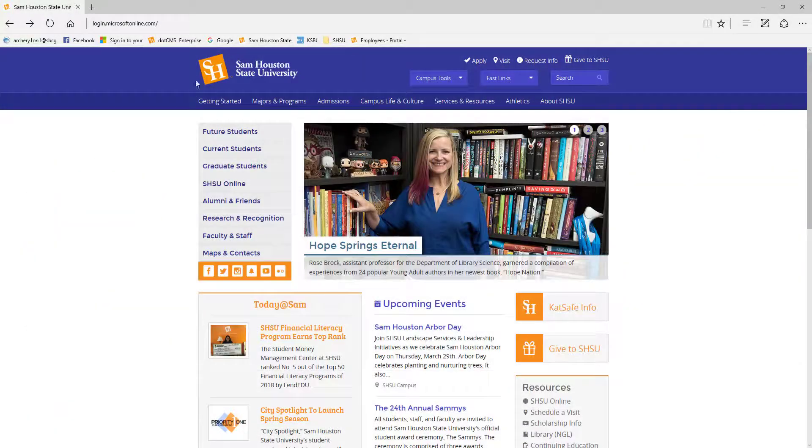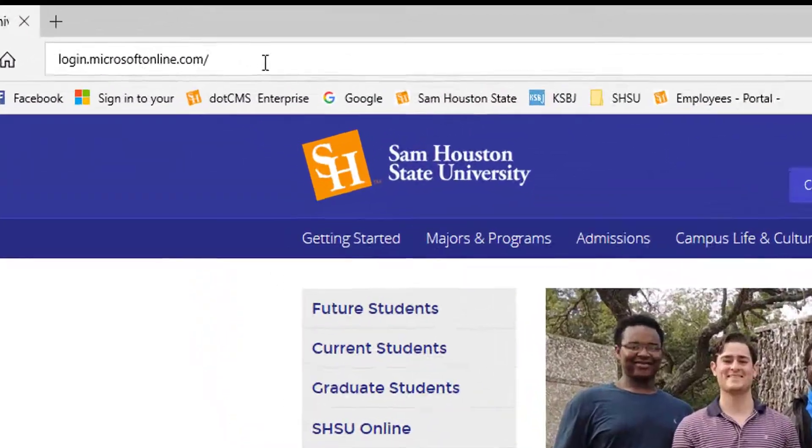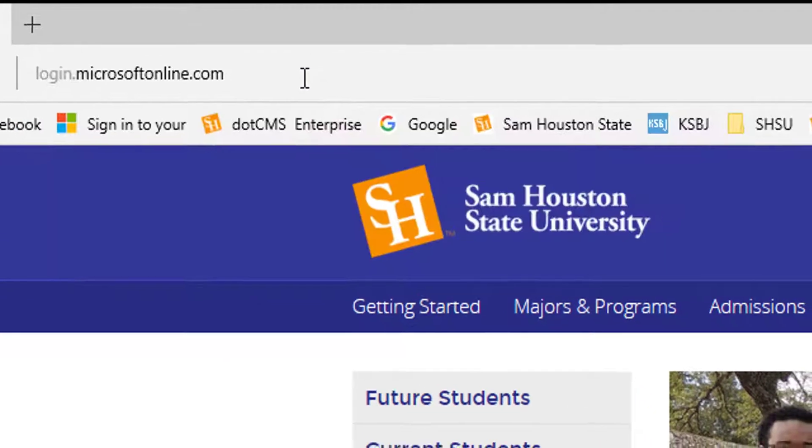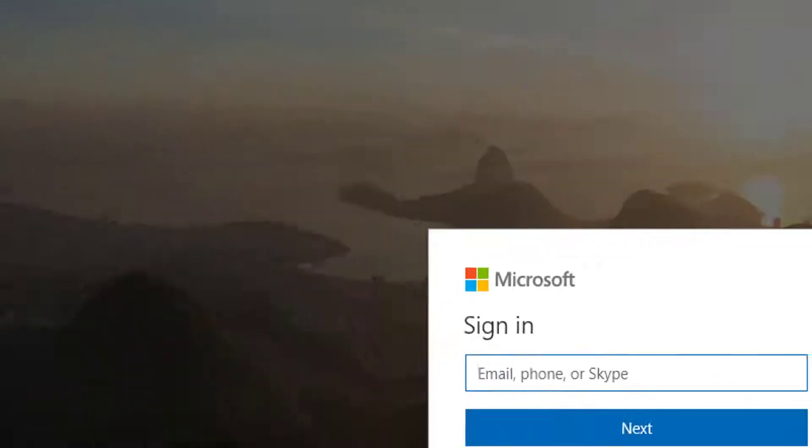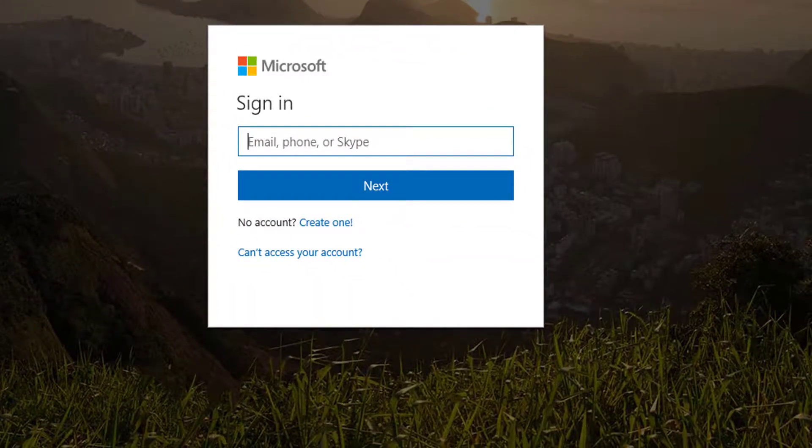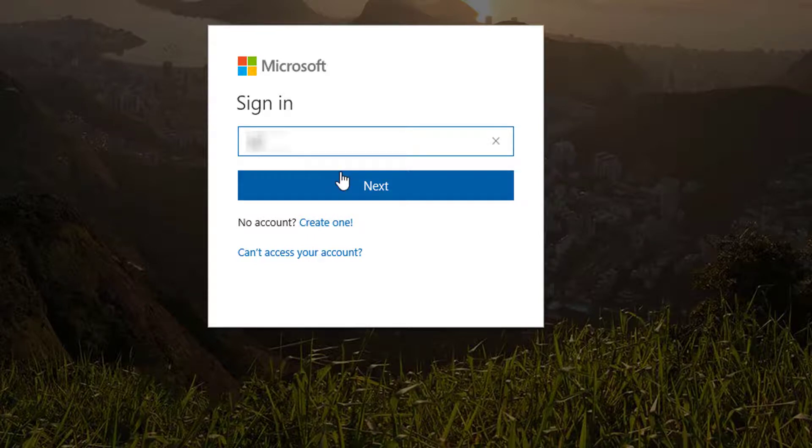To access your Office 365 account, visit login.microsoftonline.com. If you are on a campus computer using Edge or Internet Explorer, all you have to do is enter your SHSU email address and press enter.